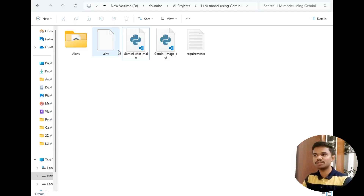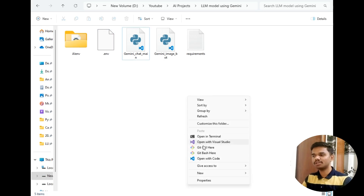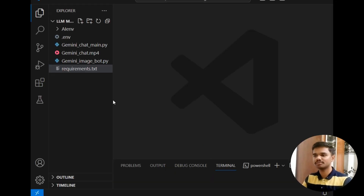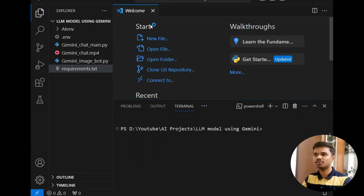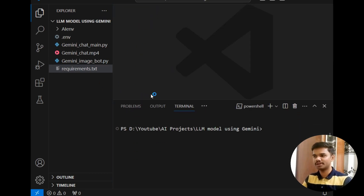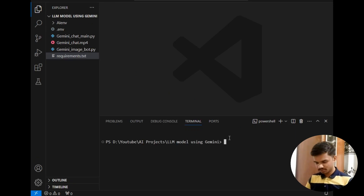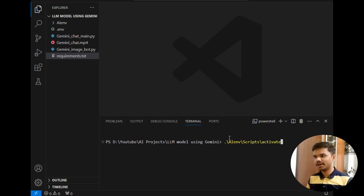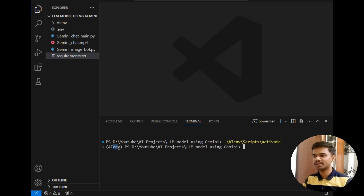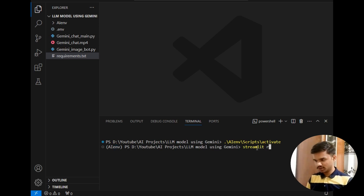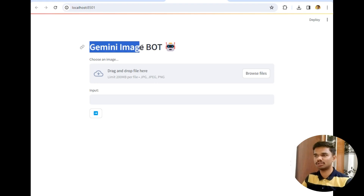Now let's move to the destination folder. I will simply open this folder in VS Code — remember the source code is 90% the same as the last video. First I will show you the demo, so I will activate my virtual environment by writing 'AI scripts activate'. The virtual environment is now activated. After that I will run the command 'streamlit run Gemini_imagebot.py'. This is the simple interface of Gemini ImageBot, where we can upload images to the Gemini bot.